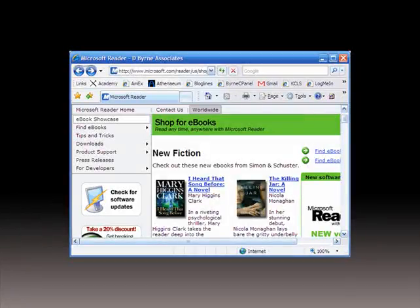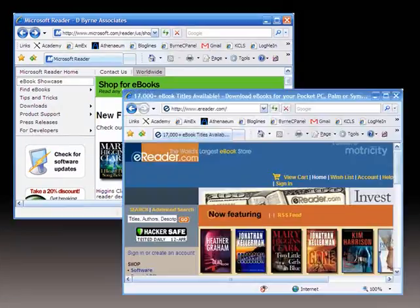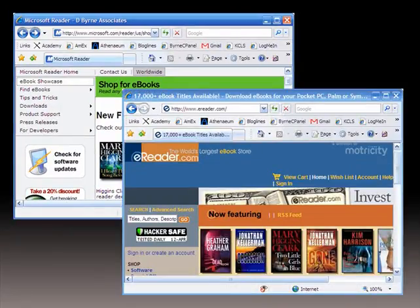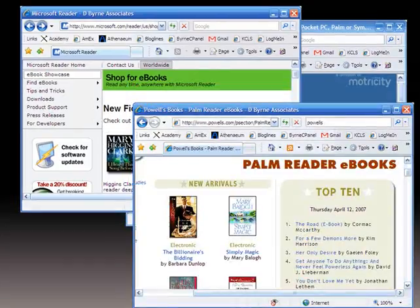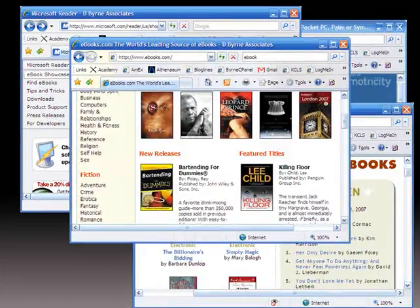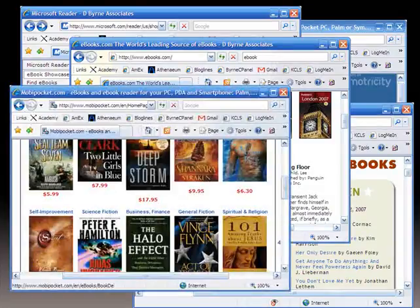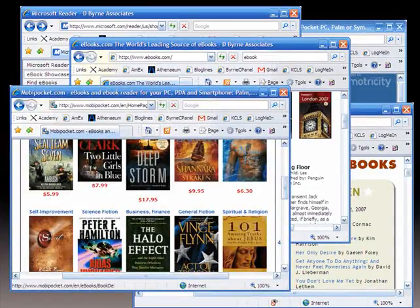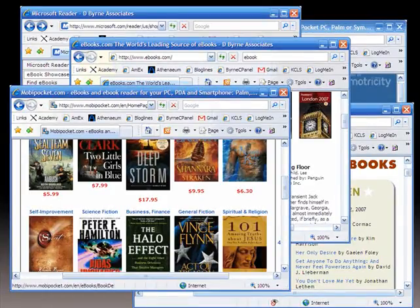When you hear about ebooks, you may think about the books you find at places like Microsoft or E-Reader or Powell's Books or any of the specialty shops like ebooks.com or FictionWise, or even at Amazon with their Mobi Pocket Reader.